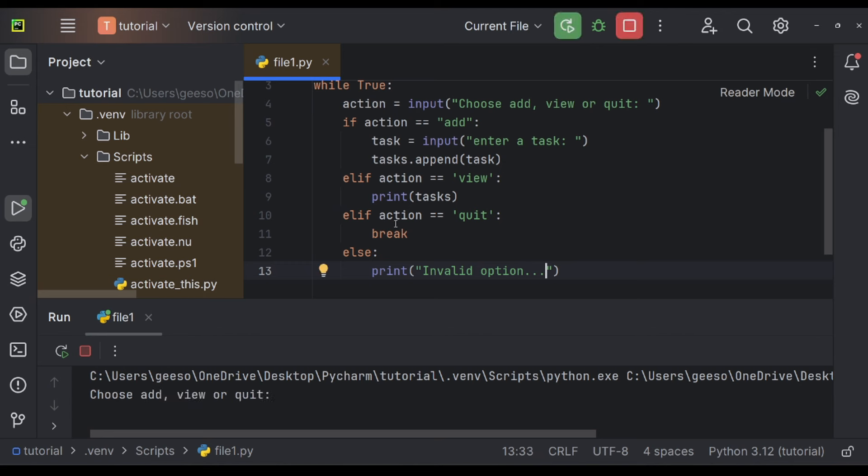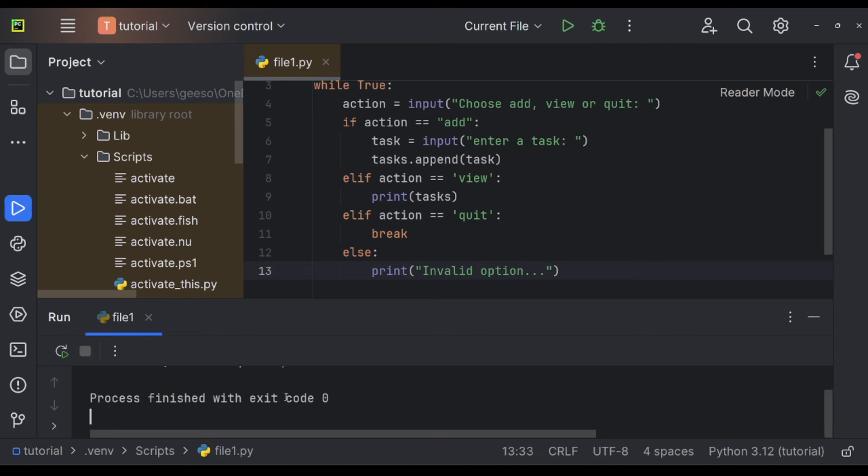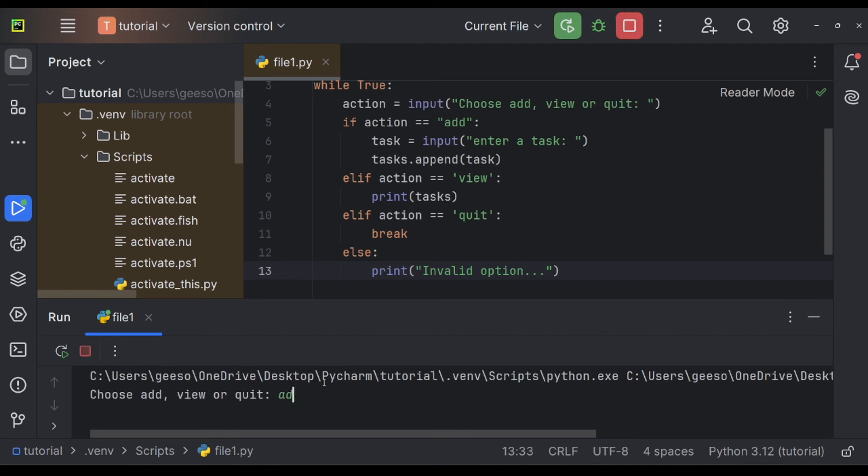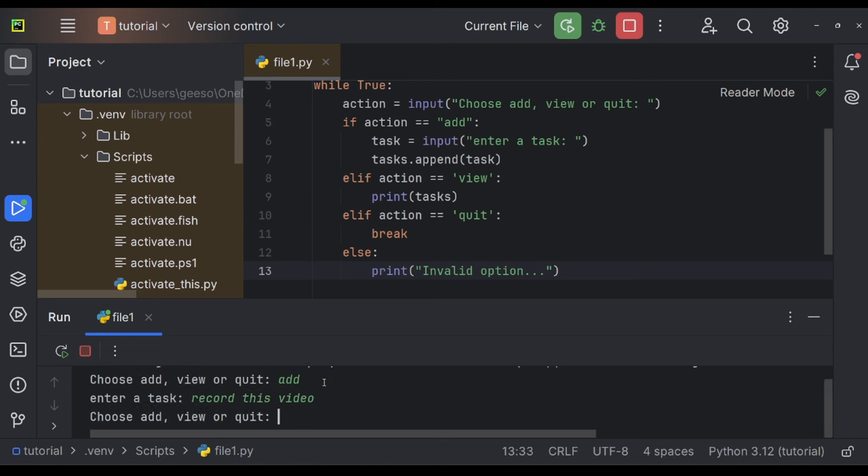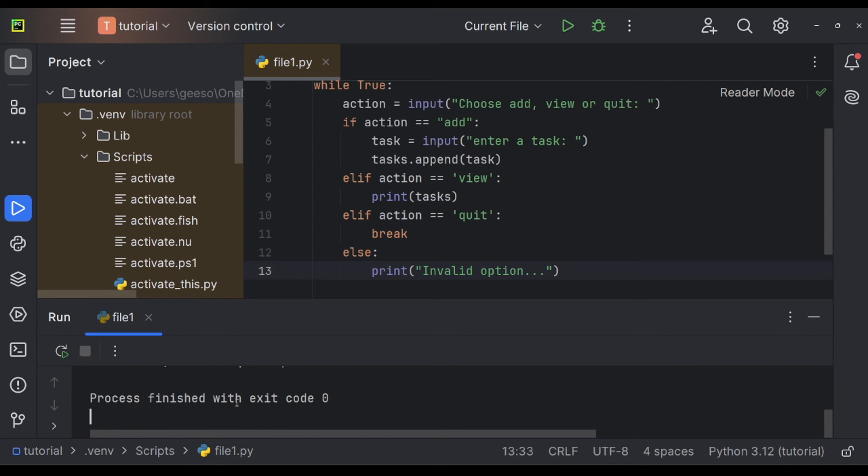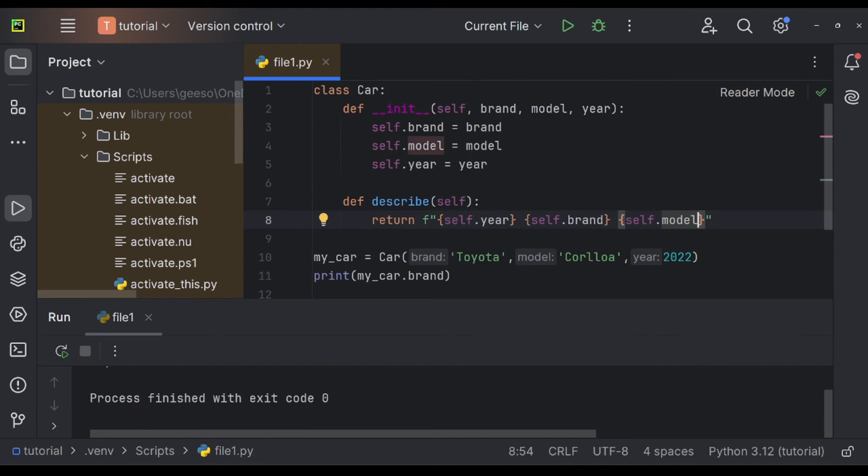So let's have a look at that. Let's run it. I'm then going to choose. So if I just quit it, I can quit it. If I was to add something to it, I could say, record this video. You see, it's going to loop because I haven't break it yet. I'm then going to say, I want to view it. It's going to be record this video. I'm then going to quit. Thank you very much for watching and all the best.